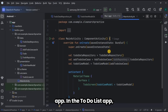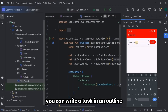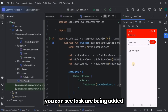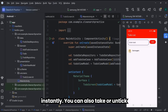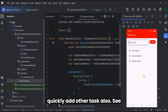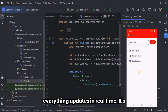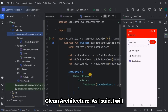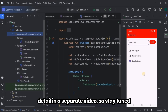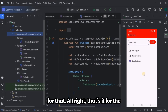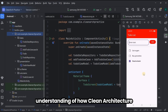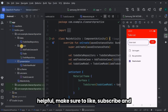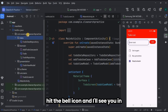Let me show you the output of the app. In the to-do list app you can write a task in the outlined text field and click the add button — tasks are added instantly. You can also tick or untick them to mark them as done. Everything updates in real time. It's a very simple to-do list app, but what's more important is how it is structured using clean architecture. I will explain the full to-do list app code in detail in a separate video, so stay tuned. That's it for this video — I hope you now have a clear understanding of how clean architecture separates your app into presentation, domain, and data layers. If you found this helpful, make sure to like, subscribe, and hit the bell icon.